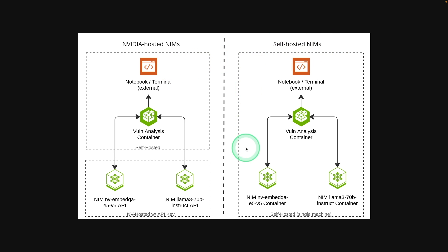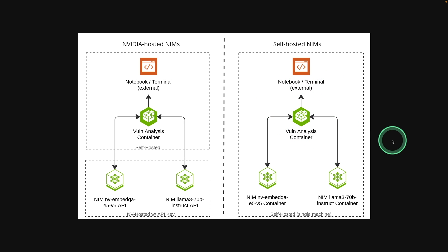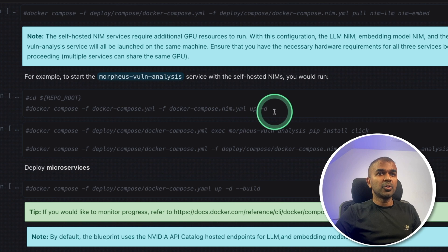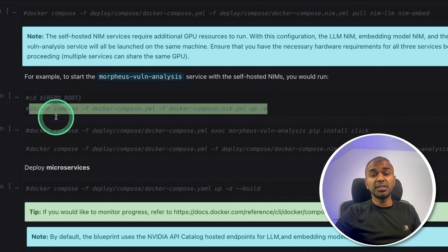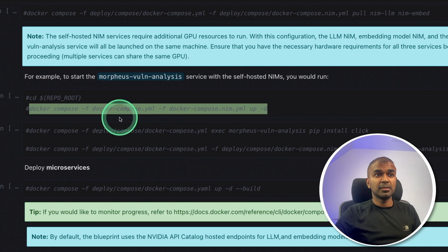You can also self-host all the NIMS privately in your company network. So none of the traffic will go out. You can also do that using another Docker file which is present within the same folder and this is the command for that.